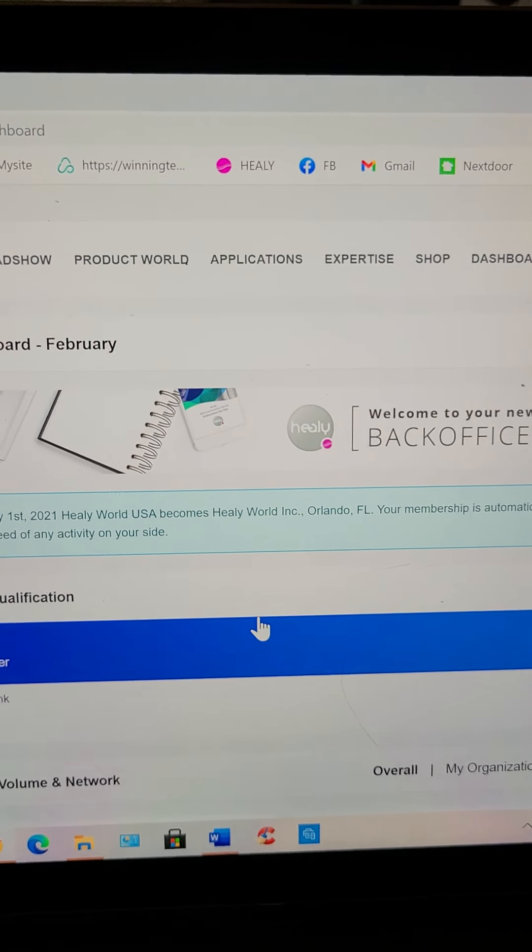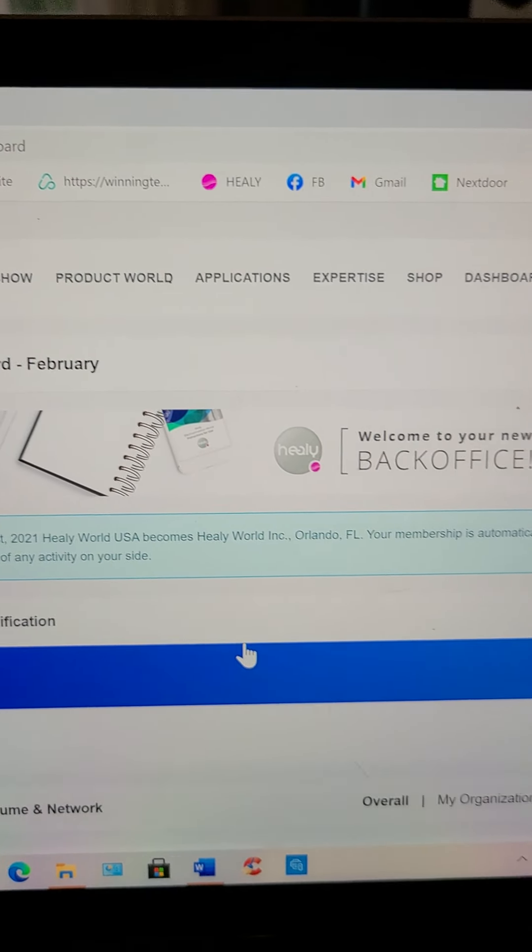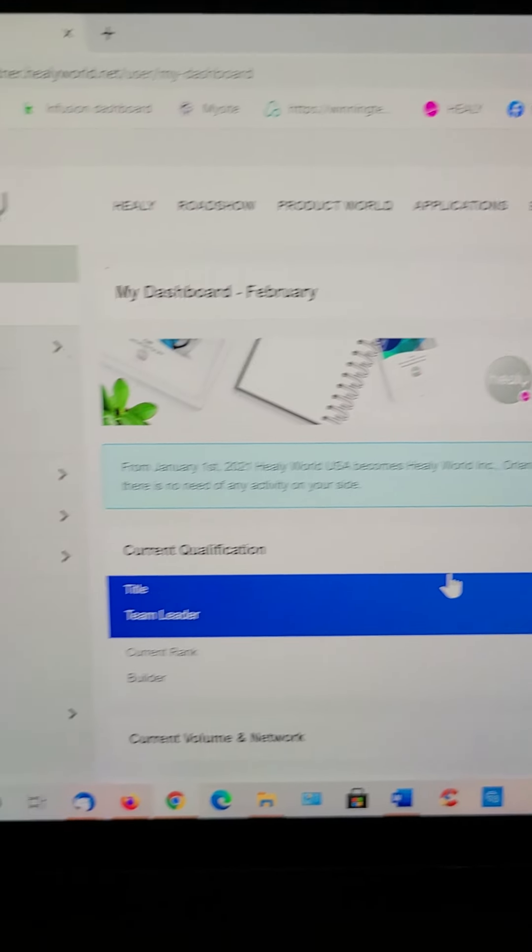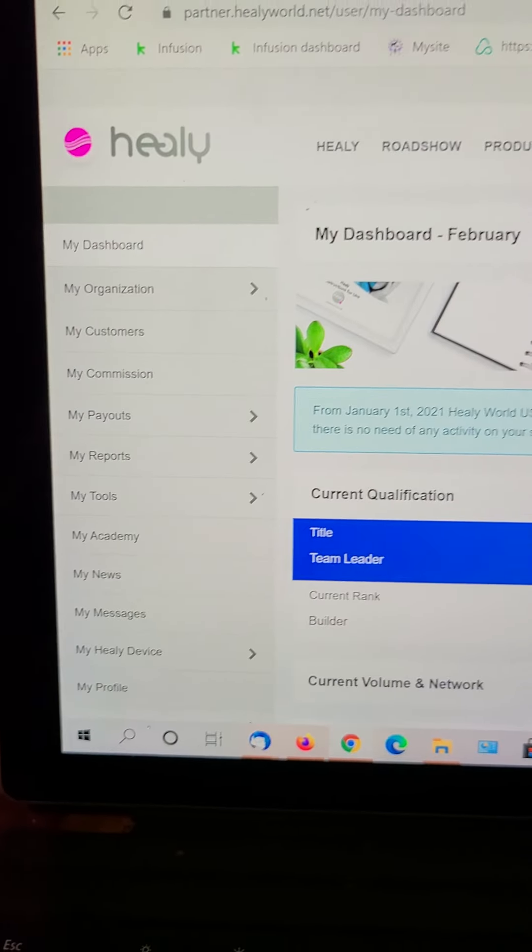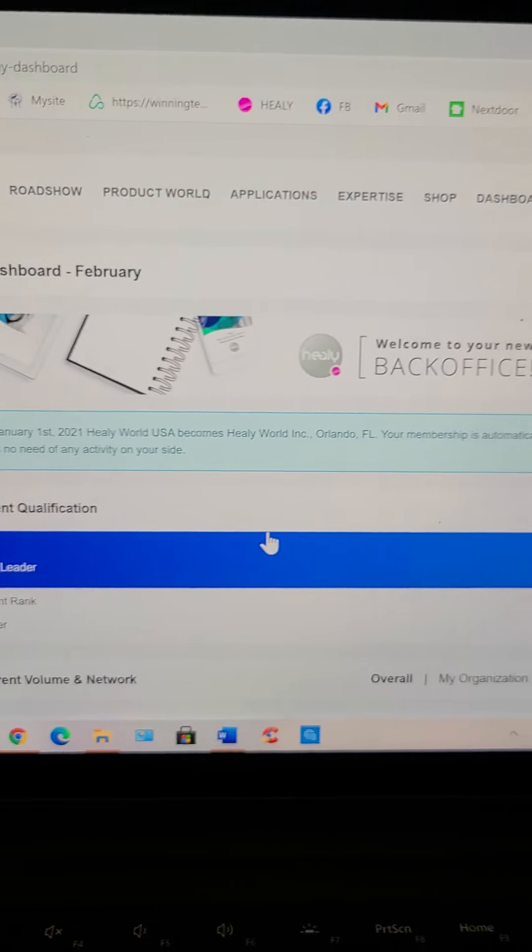Okay. Expertise shop. This is the page that you will see.